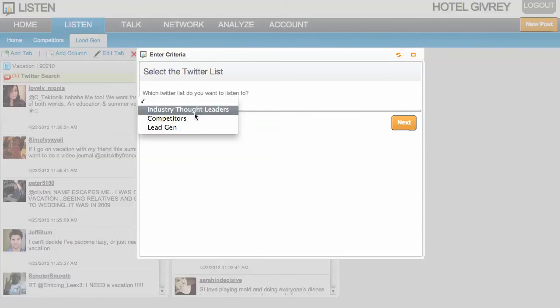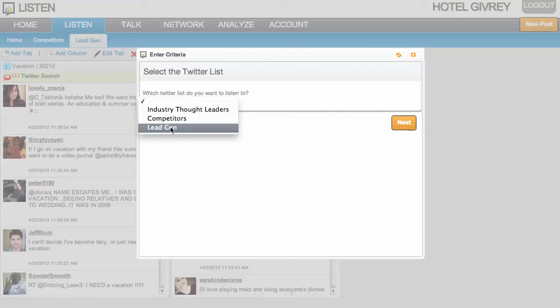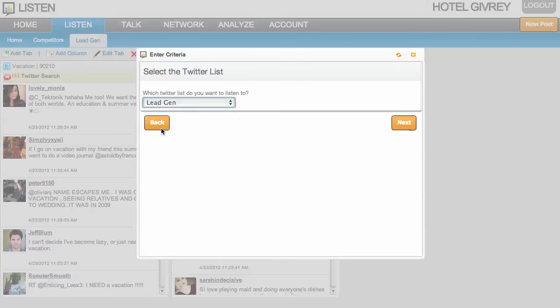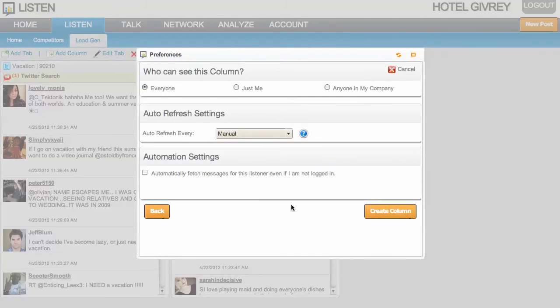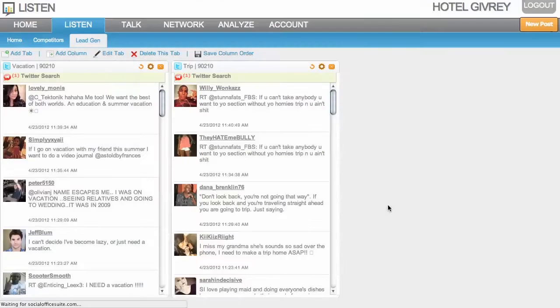Then I have a drop down of all the lists that I have currently on Twitter. So I'm going to choose lead gen, and I can go ahead and select the preferences if I want to, but for this purpose, I'm just going to go ahead and create it.